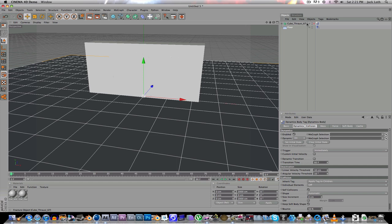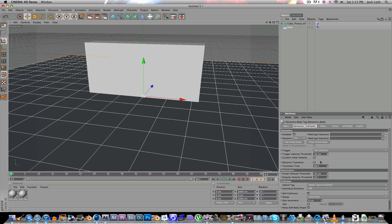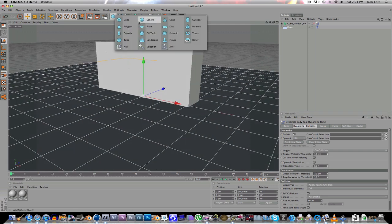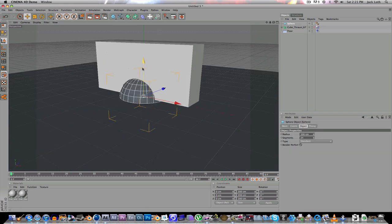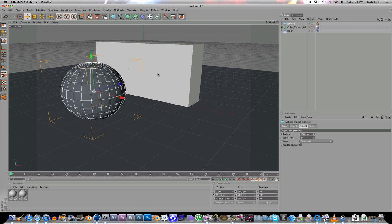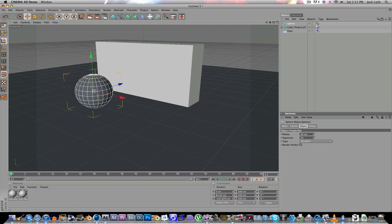The cube already comes with a Dynamics Body tag, so you're going to put the trigger at on collision. Next, you're going to go up here and create a sphere and move it back there. Radius a bit.